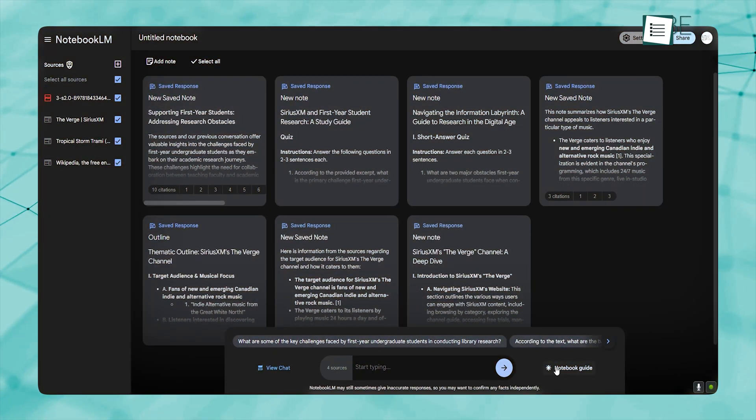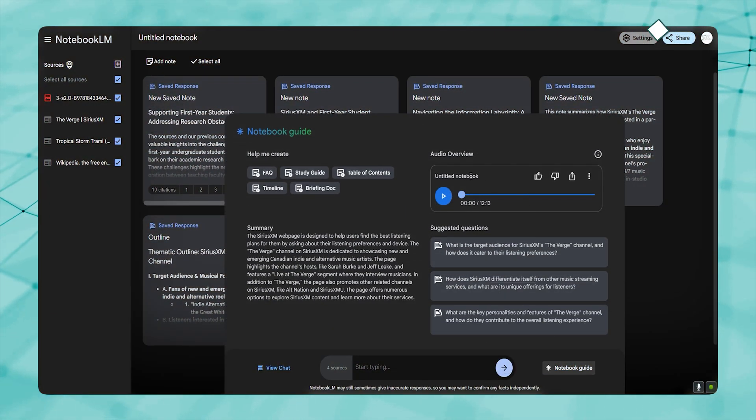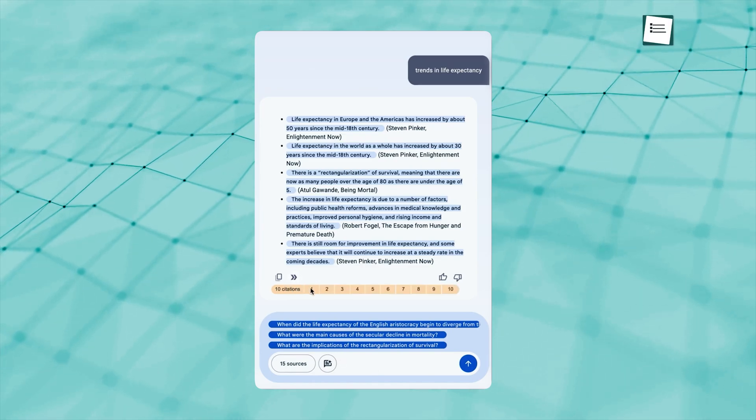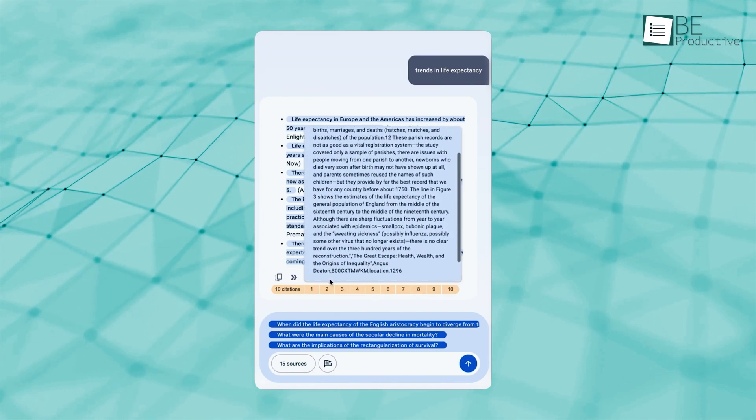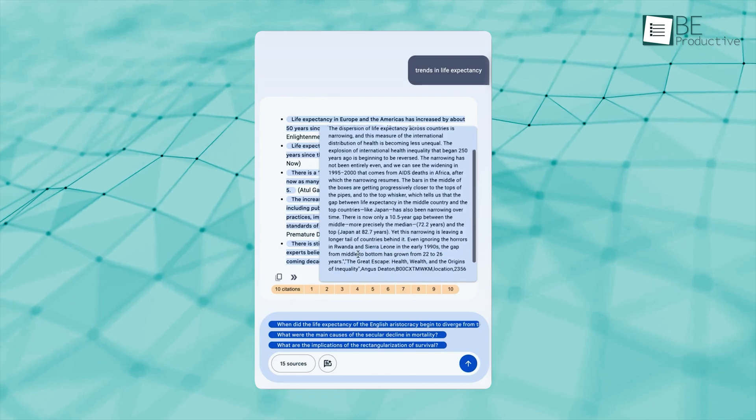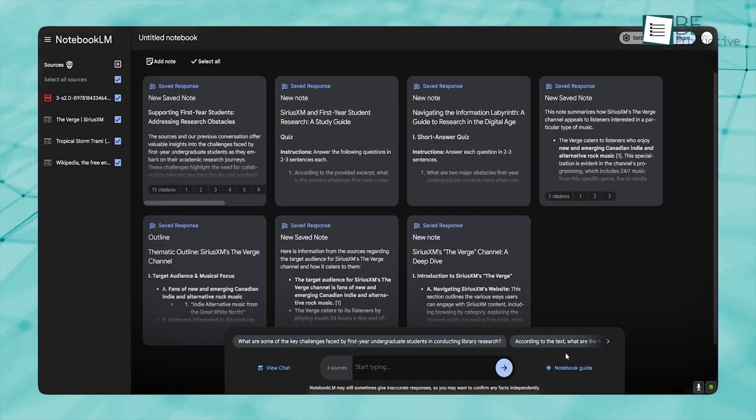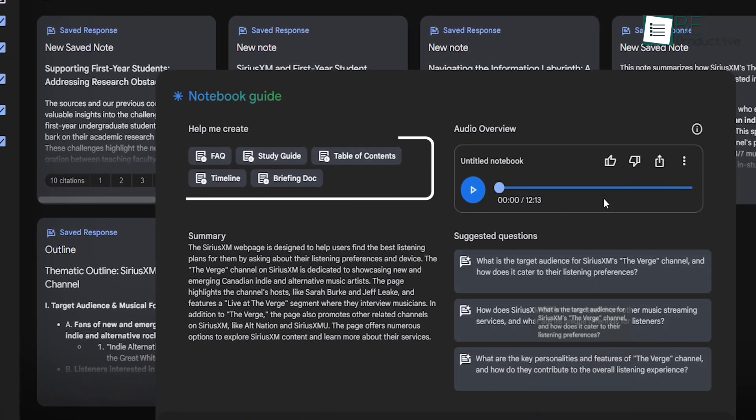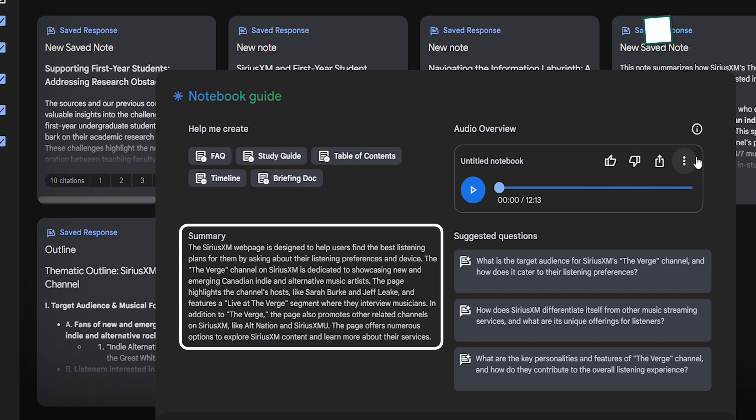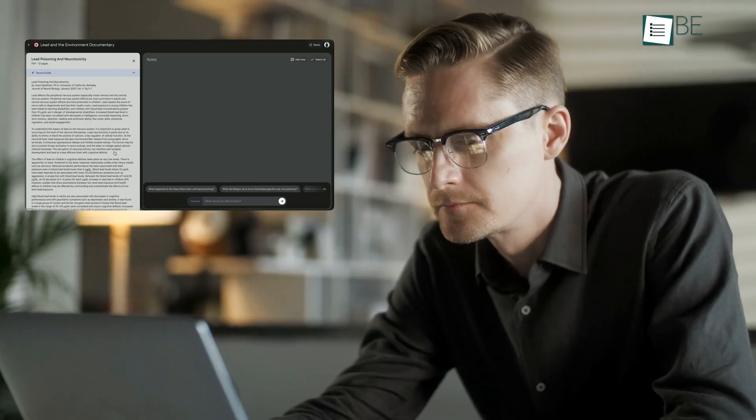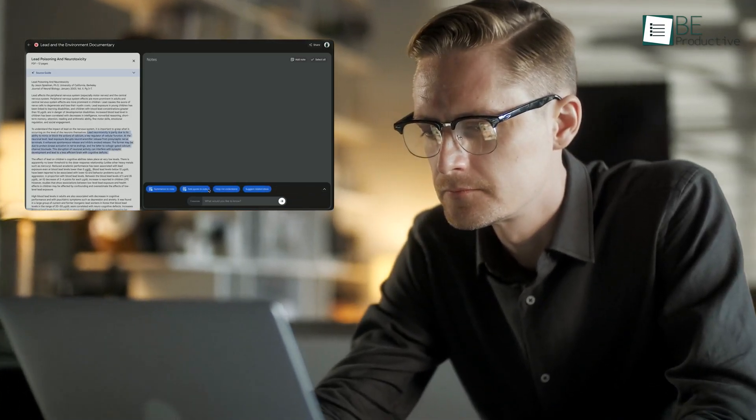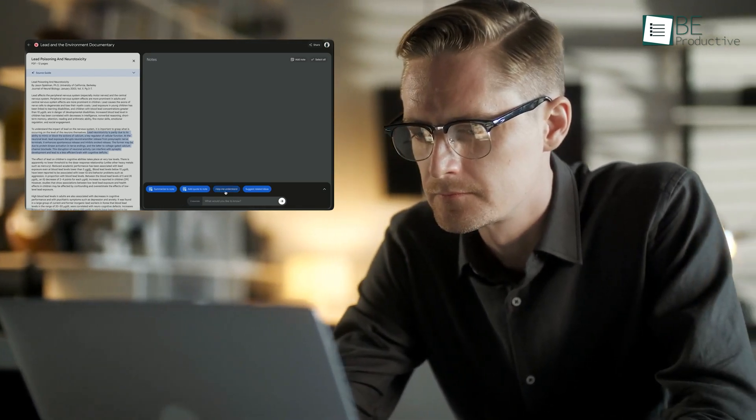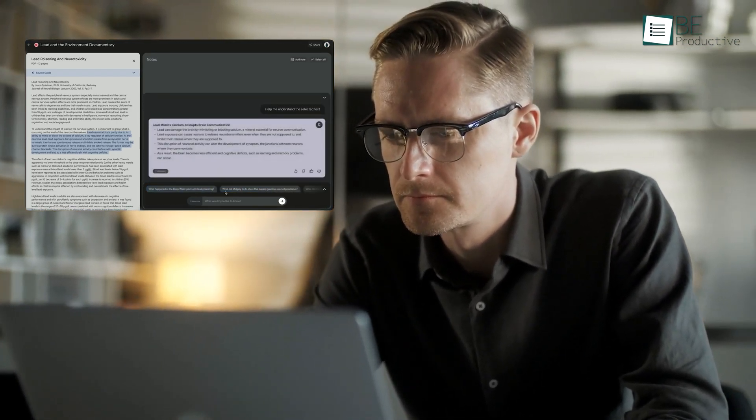Notebook LM, on the other hand, excels in this area. With its ability to ingest and analyze extensive materials, it allows users to upload a variety of documents and even multimedia sources. This functionality means that Notebook LM can help create study guides, timelines, or even generate a structured briefing document that separates key concepts from hundreds of pages of text. For a student working on a detailed project, Notebook LM's AI-powered analysis provides a level of depth that Google Keep simply can't match.